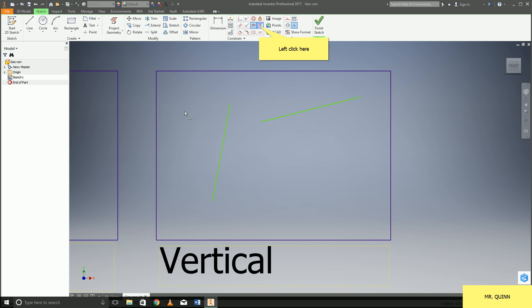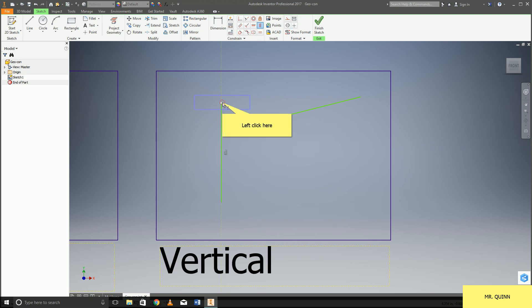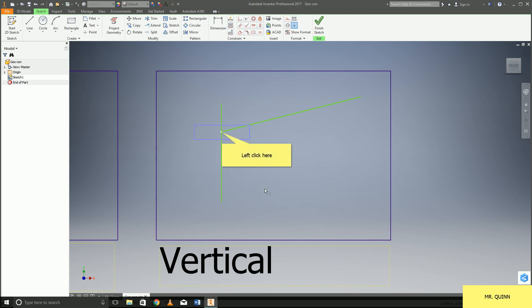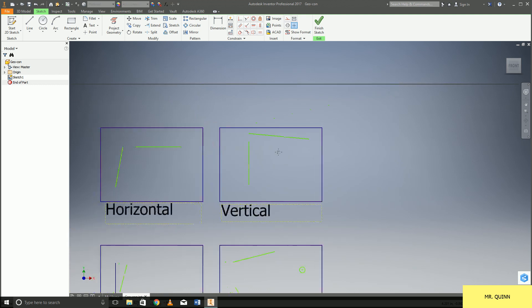Vertical constraint will allow you to make lines just straight up and down and again it has that ability to do a vertical constraint just to a single point just like horizontal.